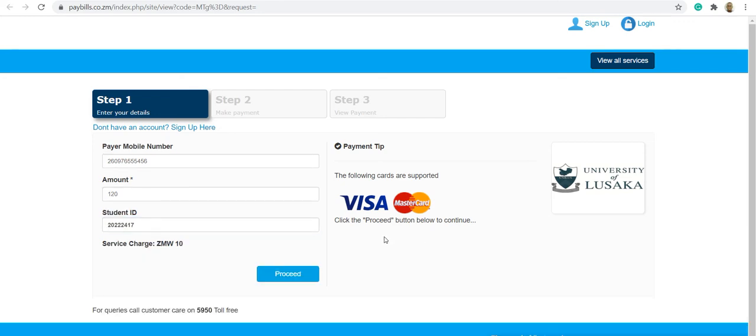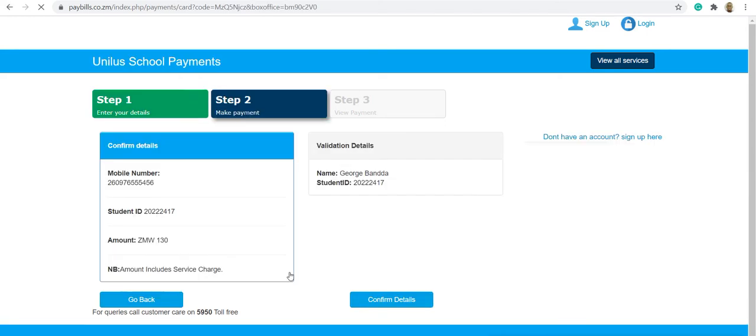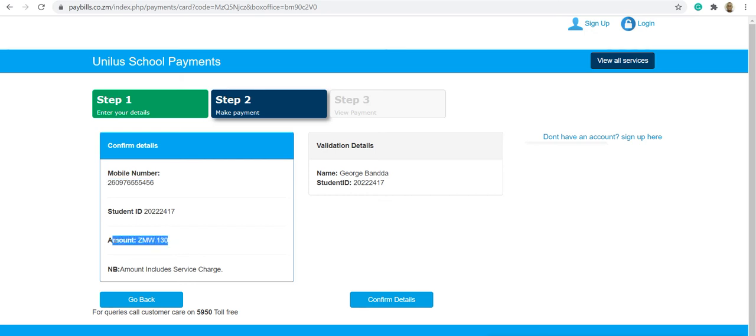Once the details are entered, press proceed. This processes the amount and then it gives you a summary. It will show the details for the one who's paying the payment, then the total.